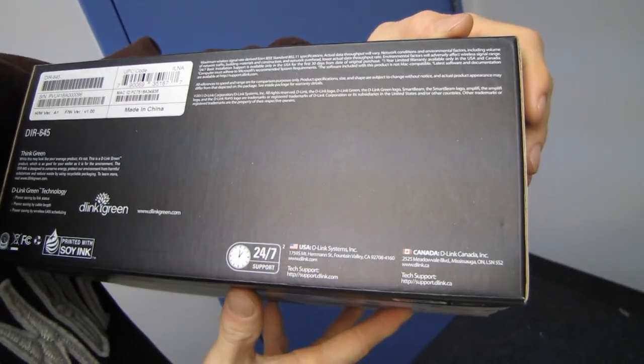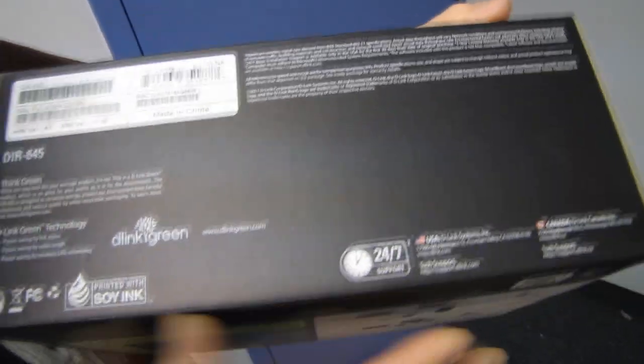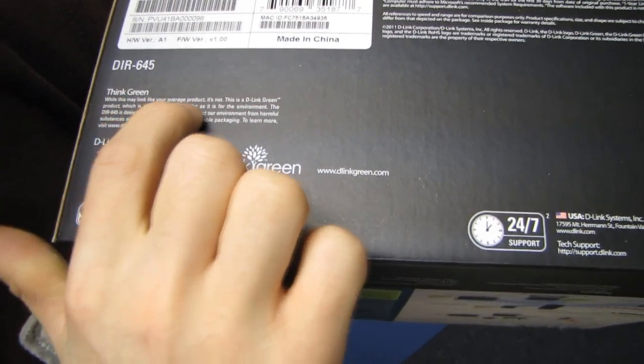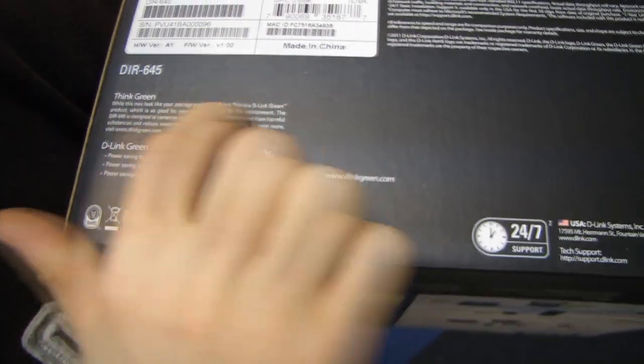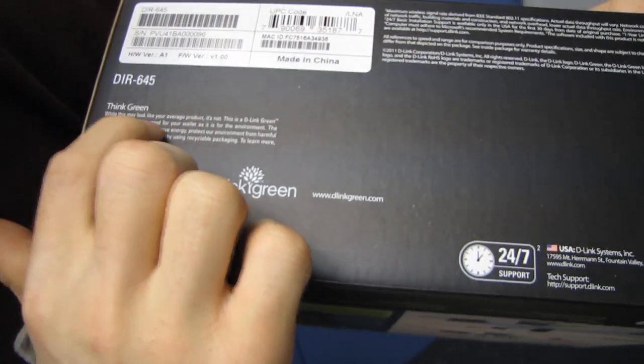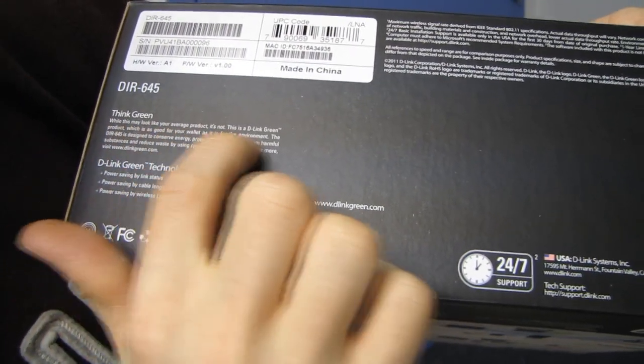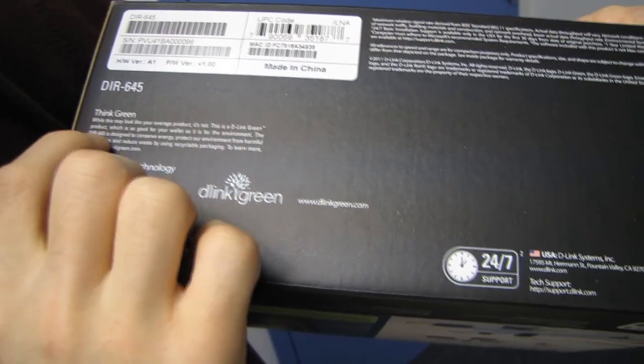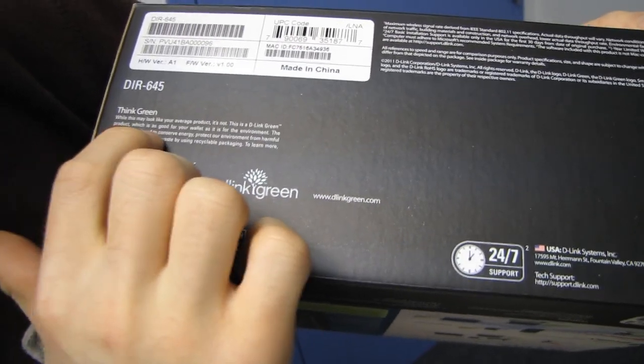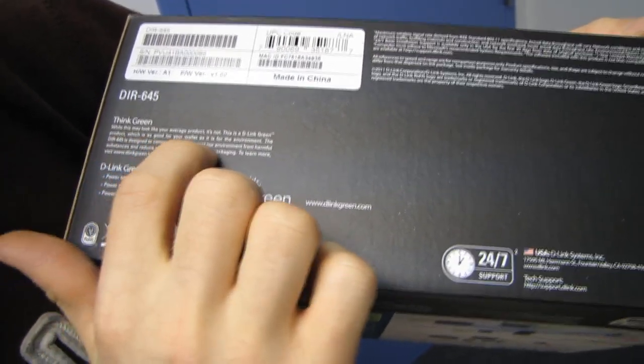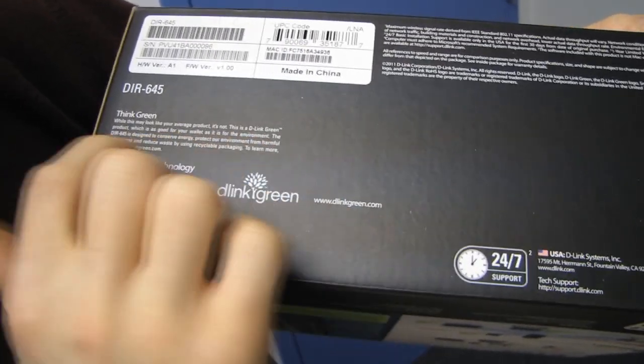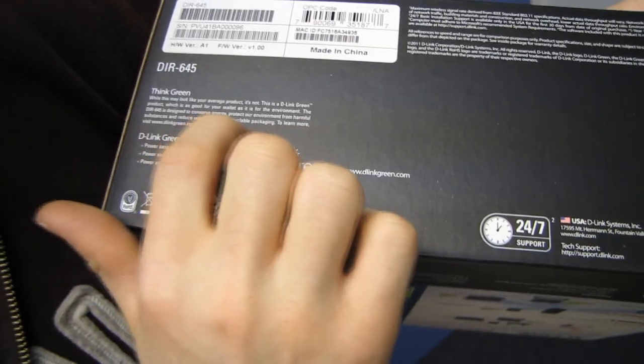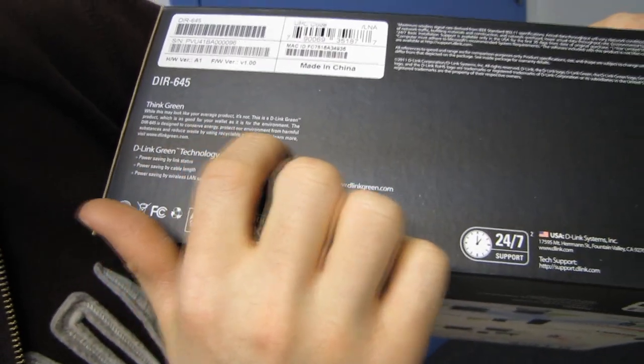Oh, here we go. Think green. While this may look like your average product, it's not. This is a D-Link green product, which is as good for your wallet as it is for the environment. The DIR645 is designed to conserve energy, protect our environment from harmful substances, and reduce waste by using recyclable packaging.